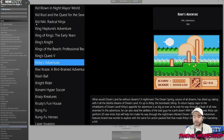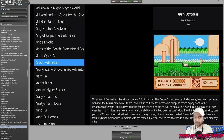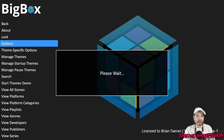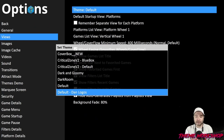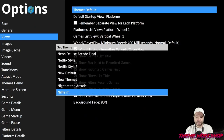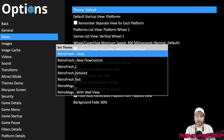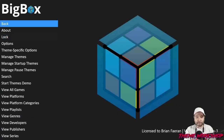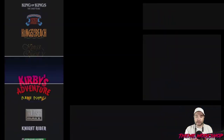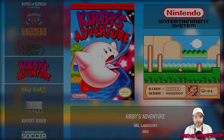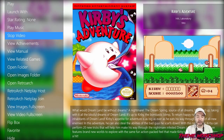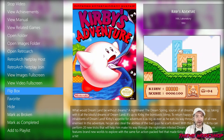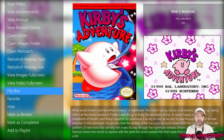I'll save this out, we're going to publish the theme — publish a new copy of Retrofresh — and we'll jump over to BigBox. Now that we're in BigBox, I'm just going to switch over to the theme. I'll find Retrofresh in this mess of themes — there it is. Let's jump over to the game: Nintendo Entertainment System, Kirby's Adventure.